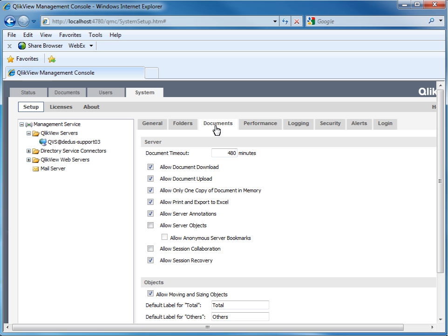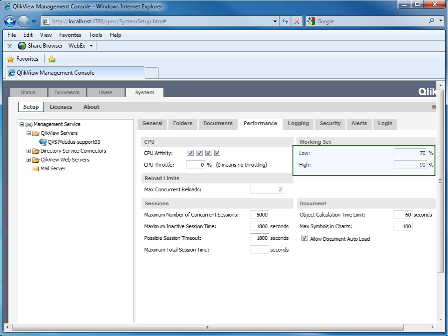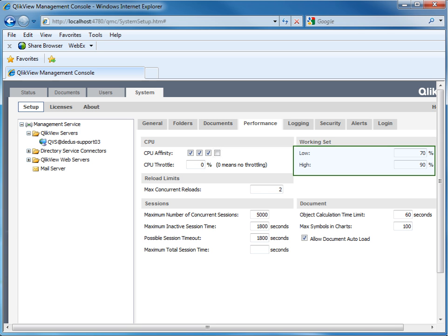The Performance tab. First step here is to check the current settings for the CPU and the working set. It is recommended to let at least one checkbox unmarked under CPU affinity for the system to ensure access to Windows and the management console. The working set should be in most cases set to default values, 70 for low and 90 for high.